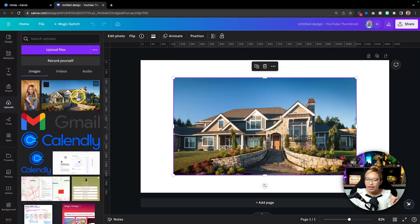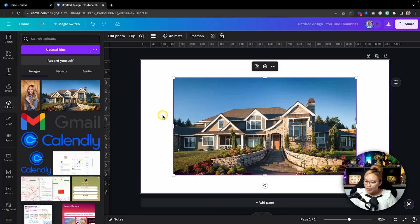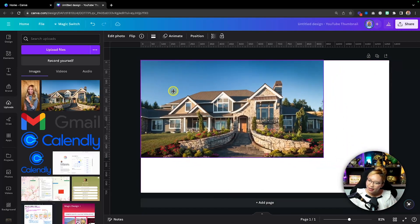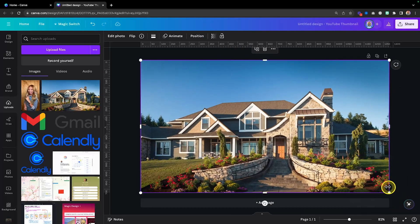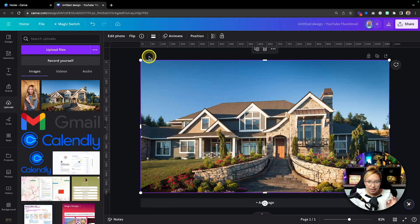Once that is uploaded, simply click on the image and it will plop right onto your page. I'm going to right-click and just make it big like this — click and drag the corner to extend across the page. This is why you will need Canva Pro. Make sure that image is selected and go up to Edit Photo.